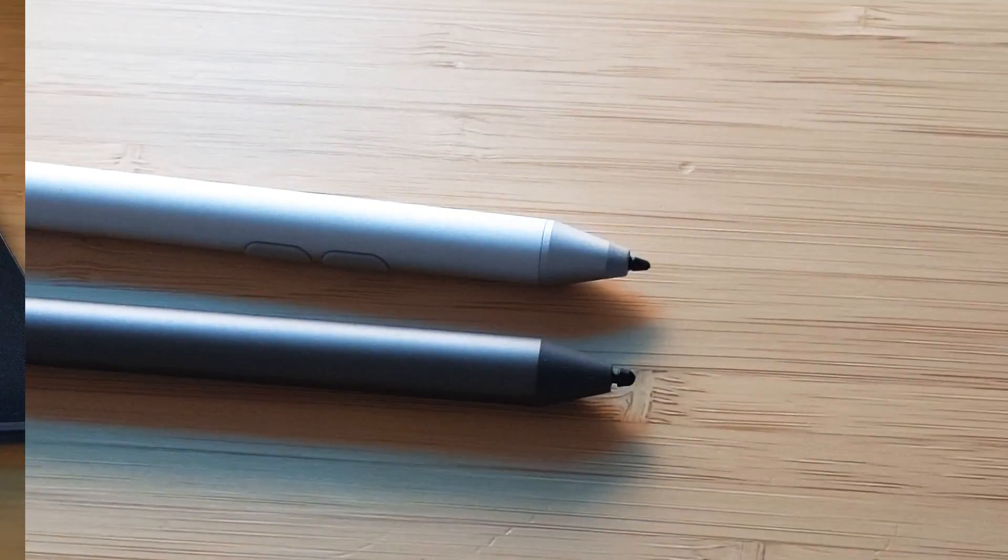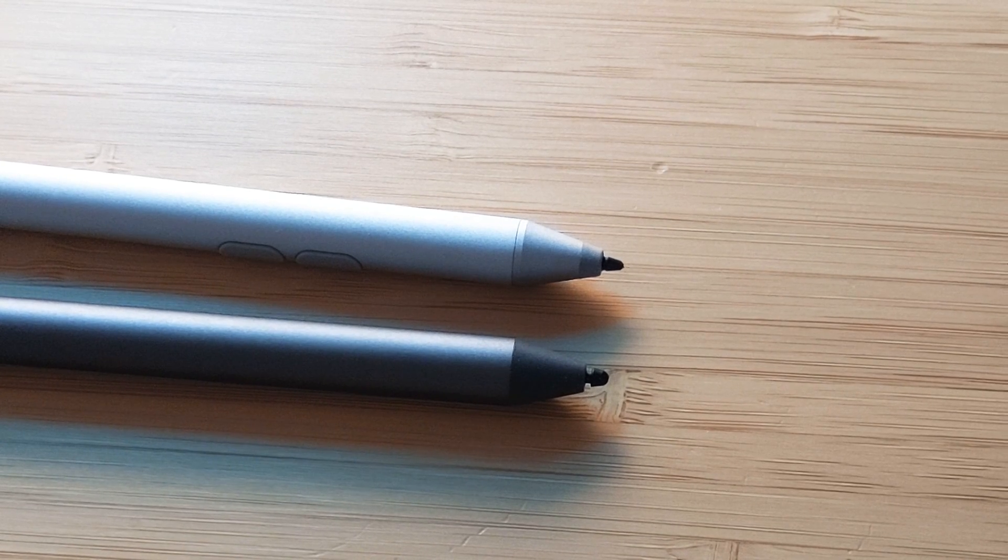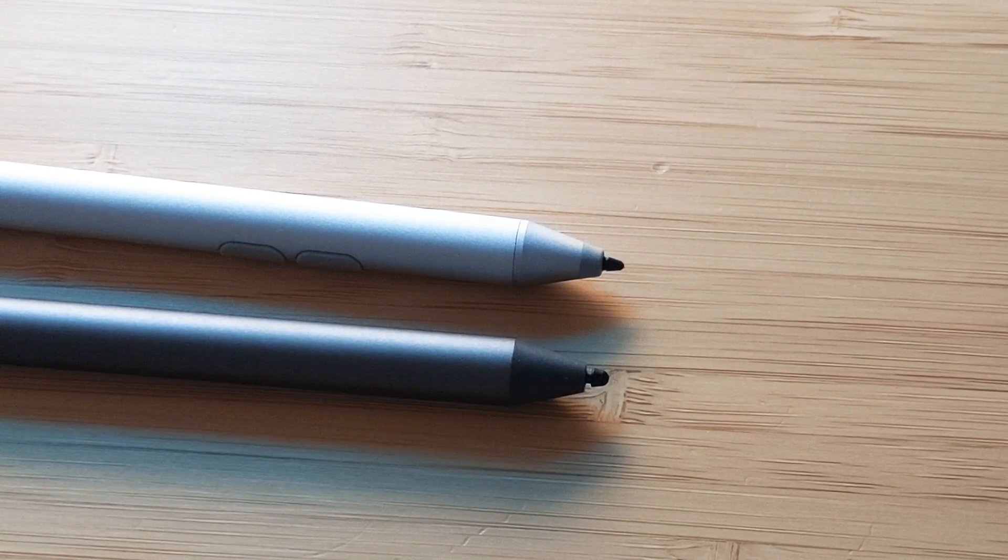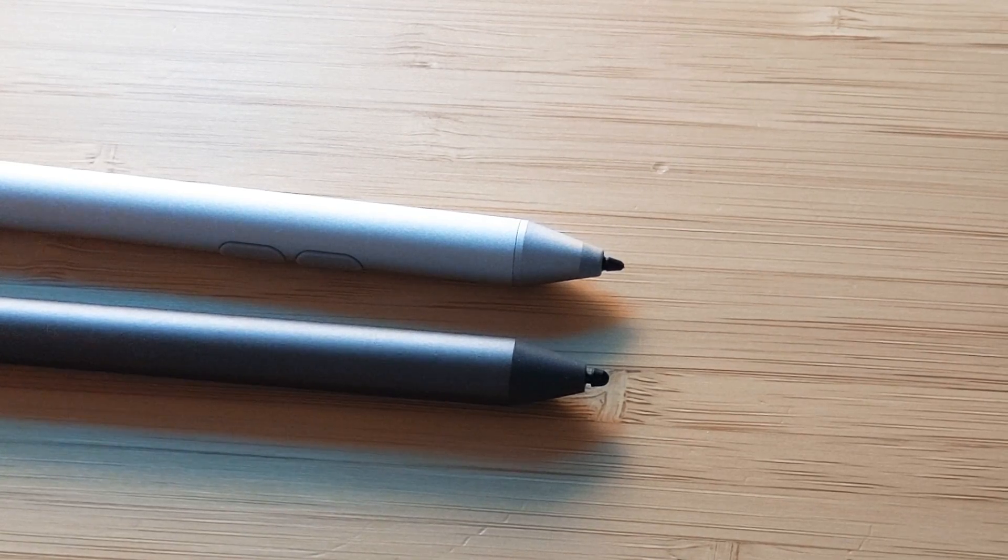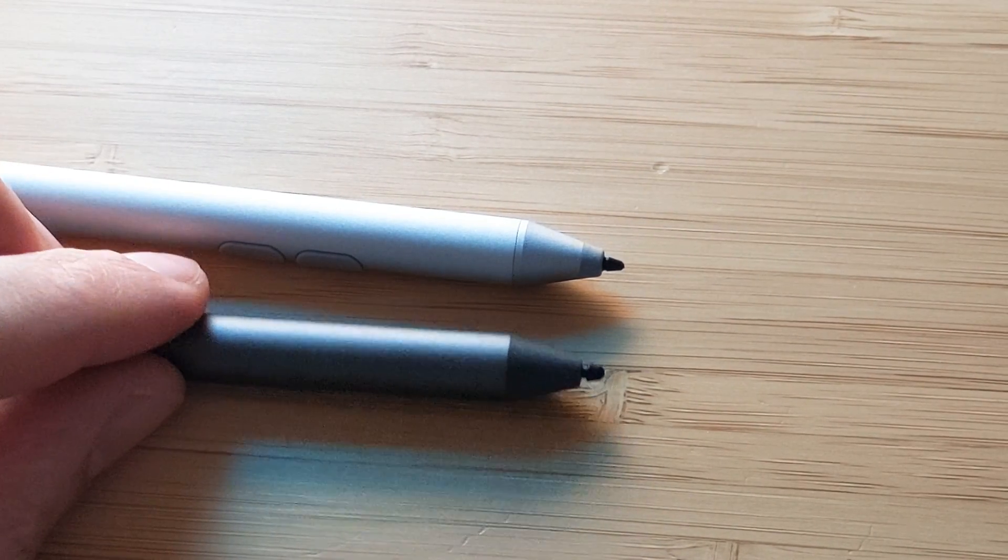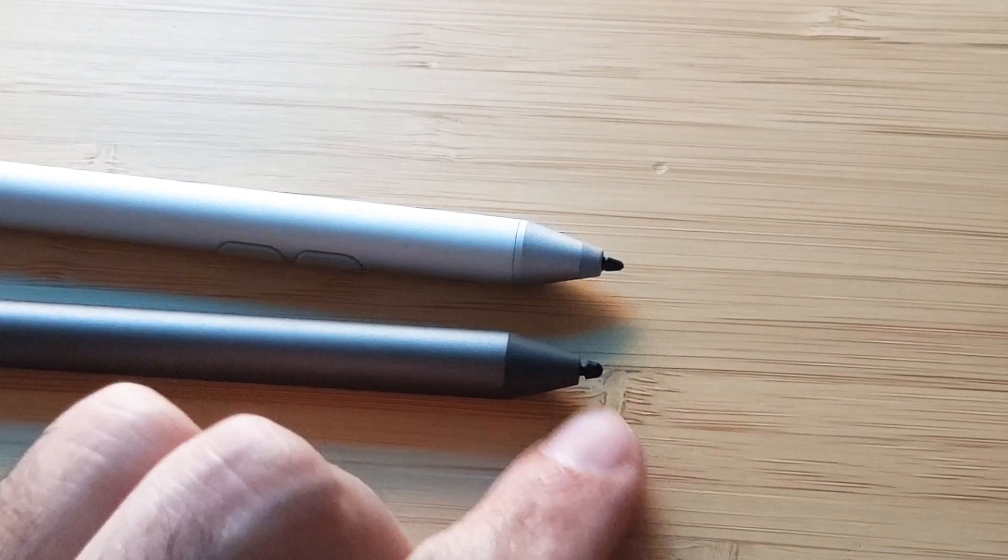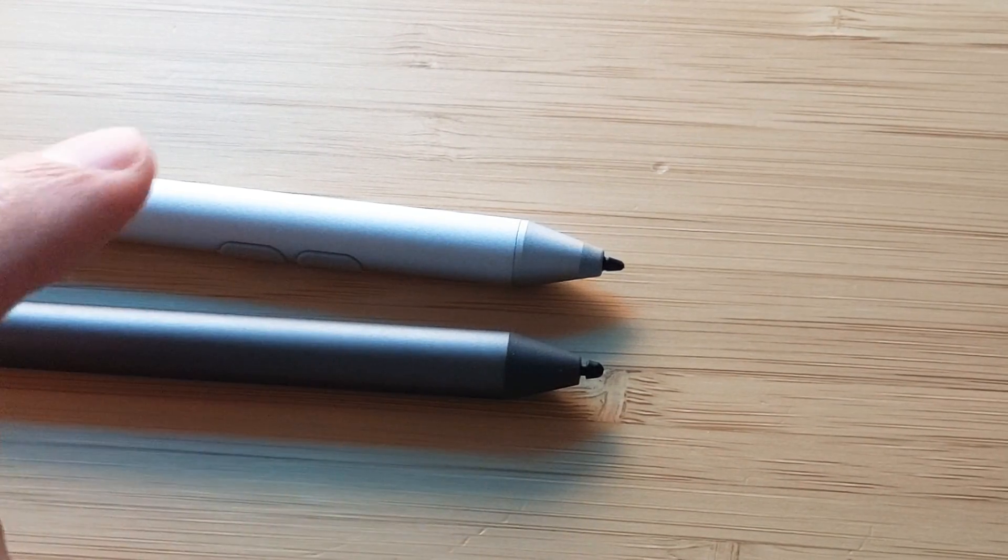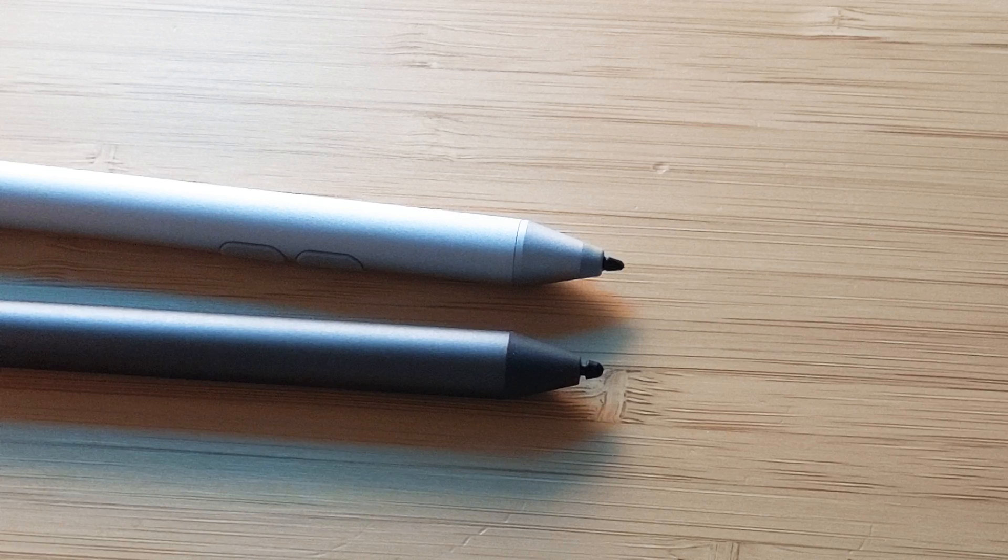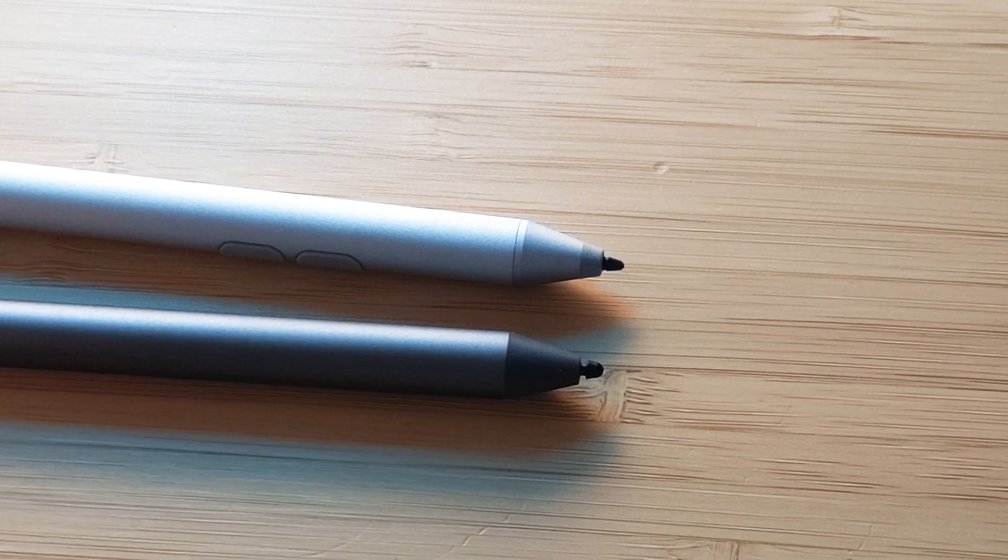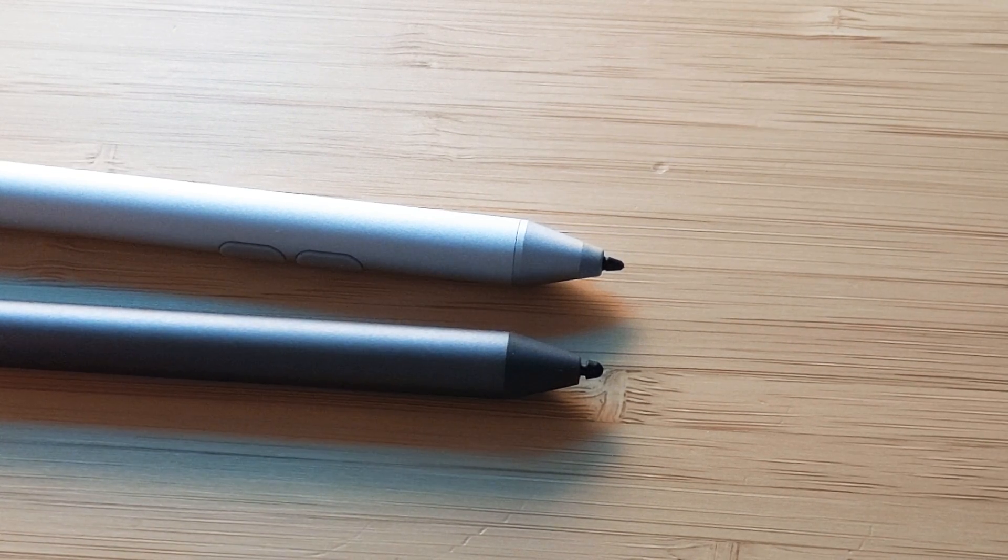First thing I wanted to show you was the differences between the tip of these two styluses. As you can see, the Lenovo USI Pen has a much thicker round tip in comparison to the Microsoft Surface Pen, and this makes a big difference in the writing experience.